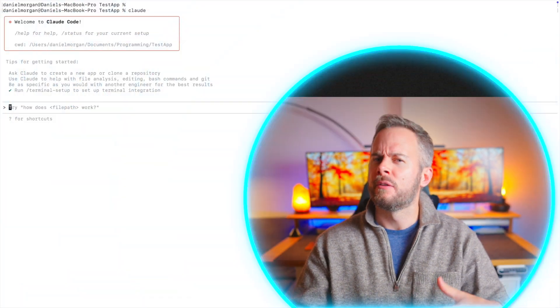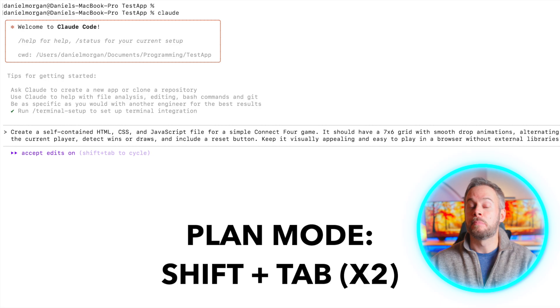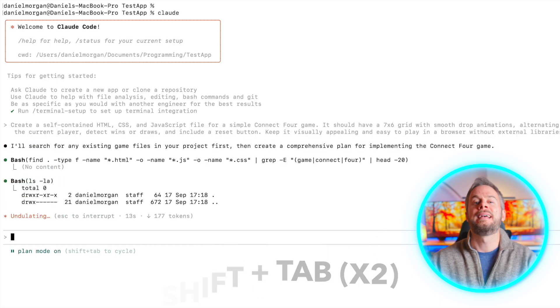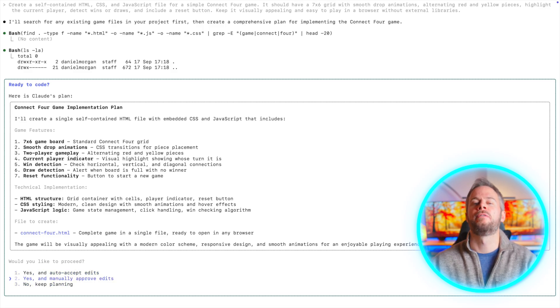So now that you know what it is, the next question is what can it do? The first major capability is plan mode. Normally Claude will just go ahead and implement suggestions, but in plan mode it stops short — it analyses the problem, drafts a plan step by step and asks you to approve it before touching the code. On the other end, you can switch to auto-accept where it just runs changes without asking, which is handy for repetitive fixes but less safe for larger changes.